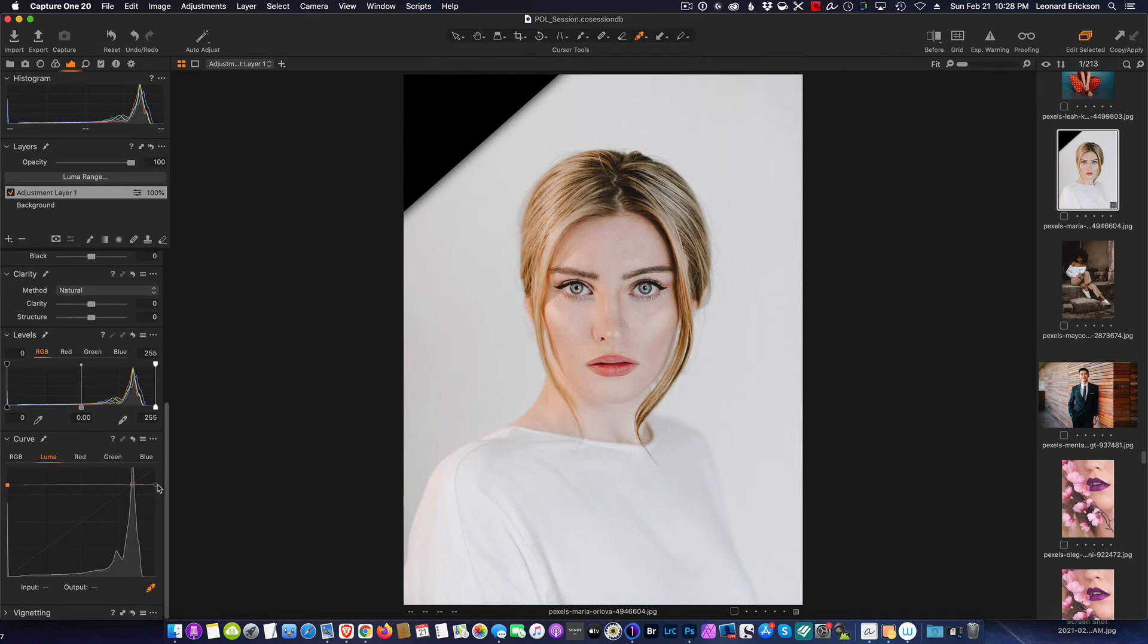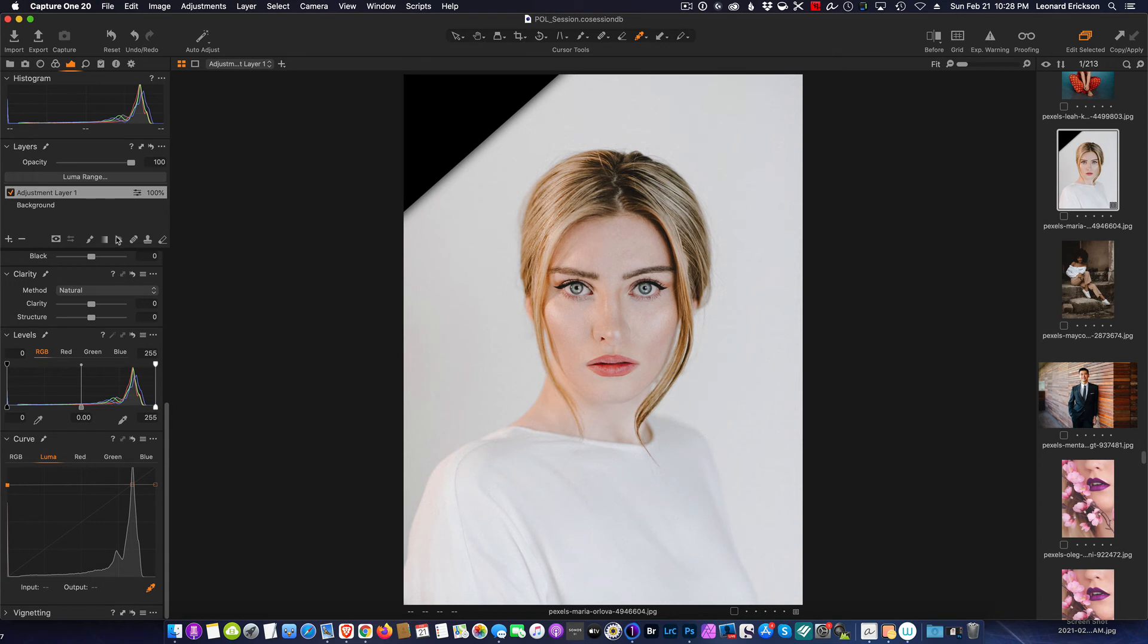And don't feel bad if you don't get it exact the first time out. You can always come in and make adjustments.